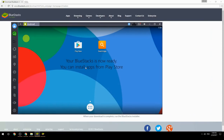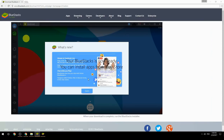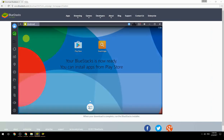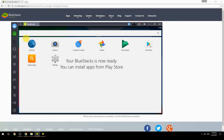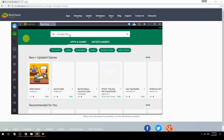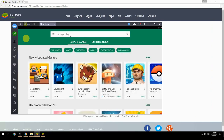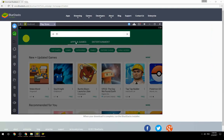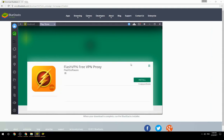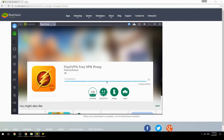Your BlueStacks is now ready and you can install apps from the Play Store. Search for your game name inside Google Play, click on the game icon, click the Install button, and once installation is finished, begin playing.